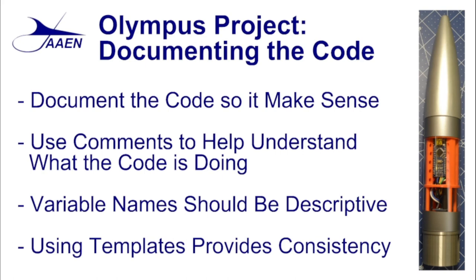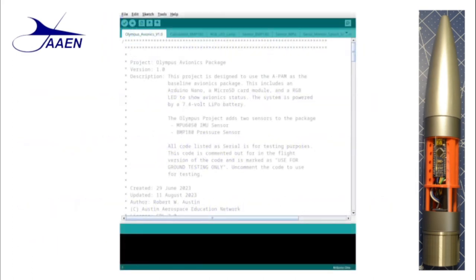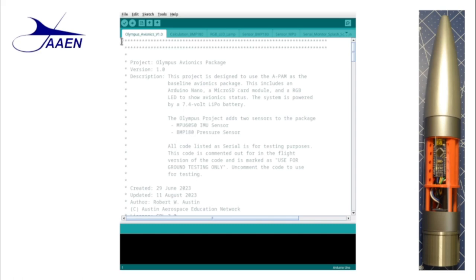So now we want to go ahead and start doing the actual code review itself. As we start our code review, if you've looked at any of our previous Arduino projects, you will see that we do use a template from project to project and you're going to see things in similar places, similar types of layouts.